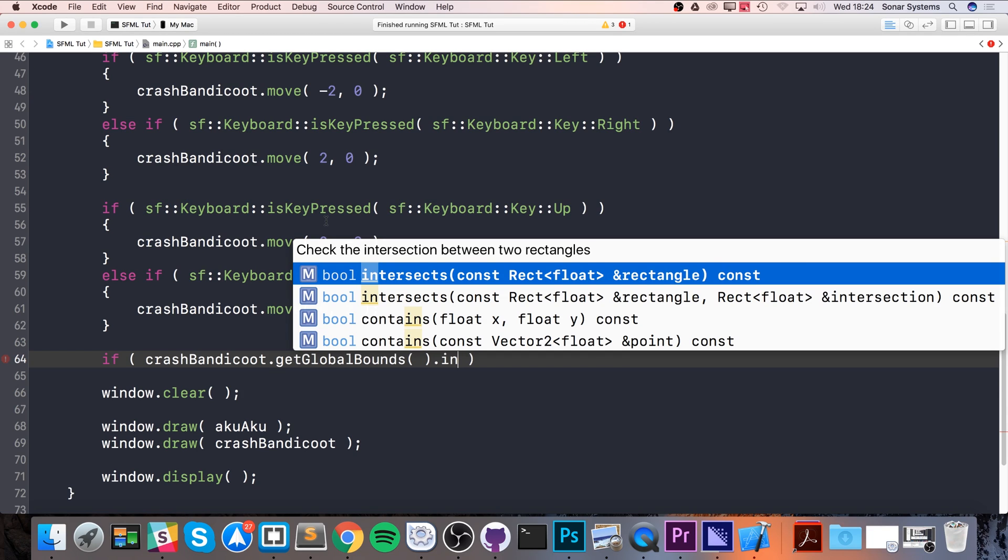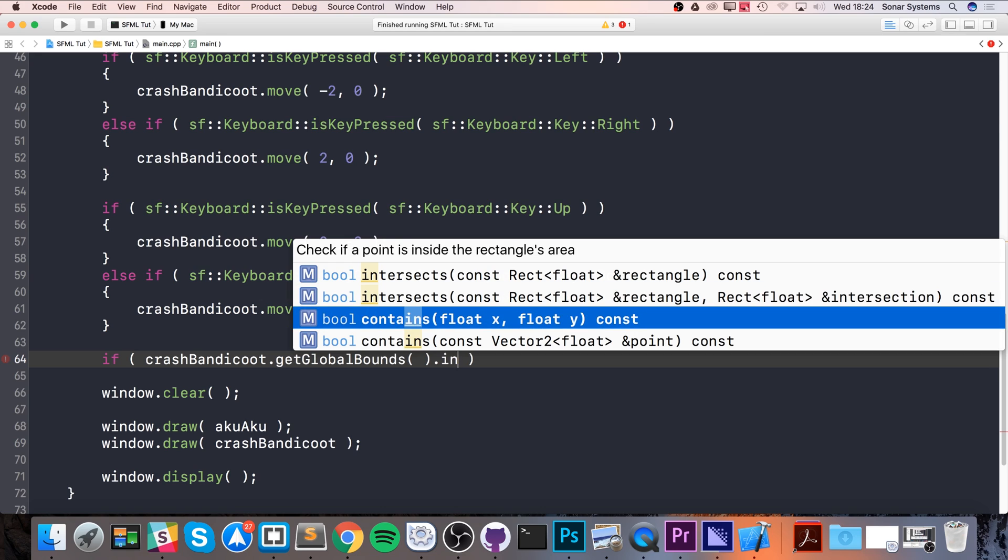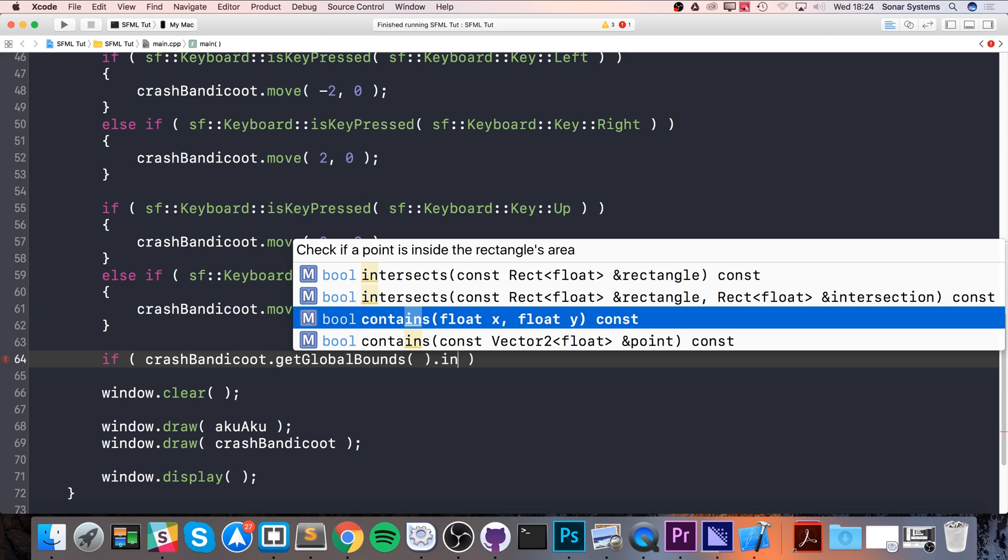That's what you would do if you're checking for collision between two sprites or two objects. If you have a sprite and want to check maybe if a particular point is within that sprite, a use case could be if you click on your window, you get the coordinates of that click.